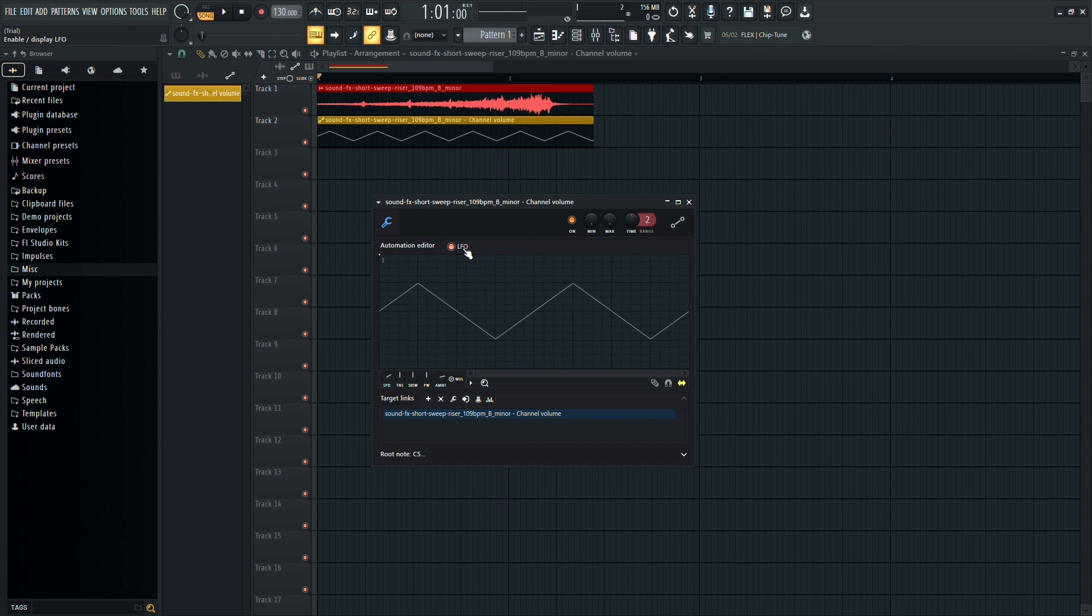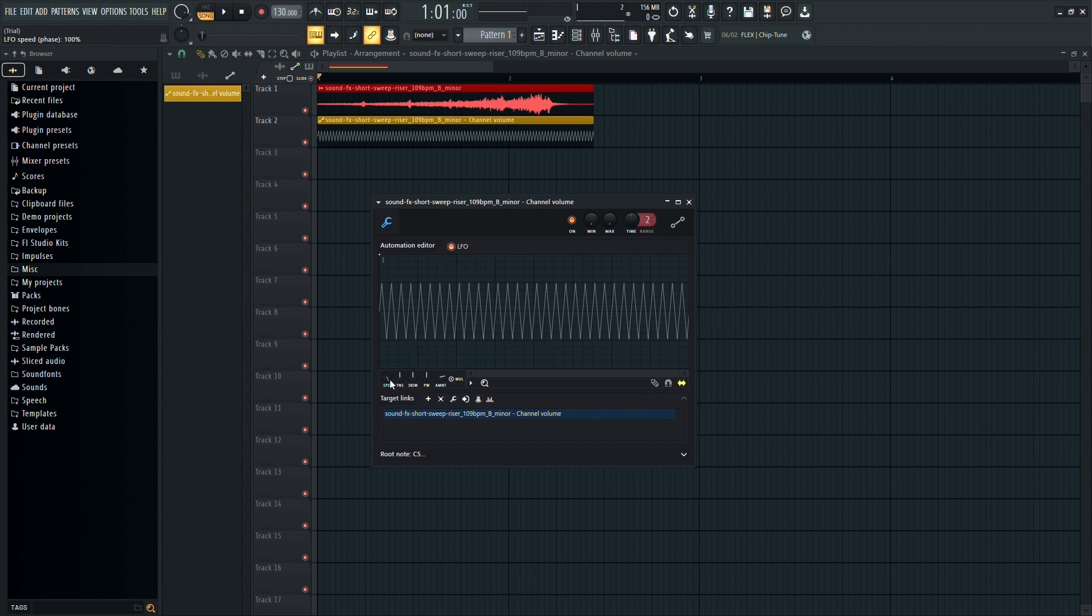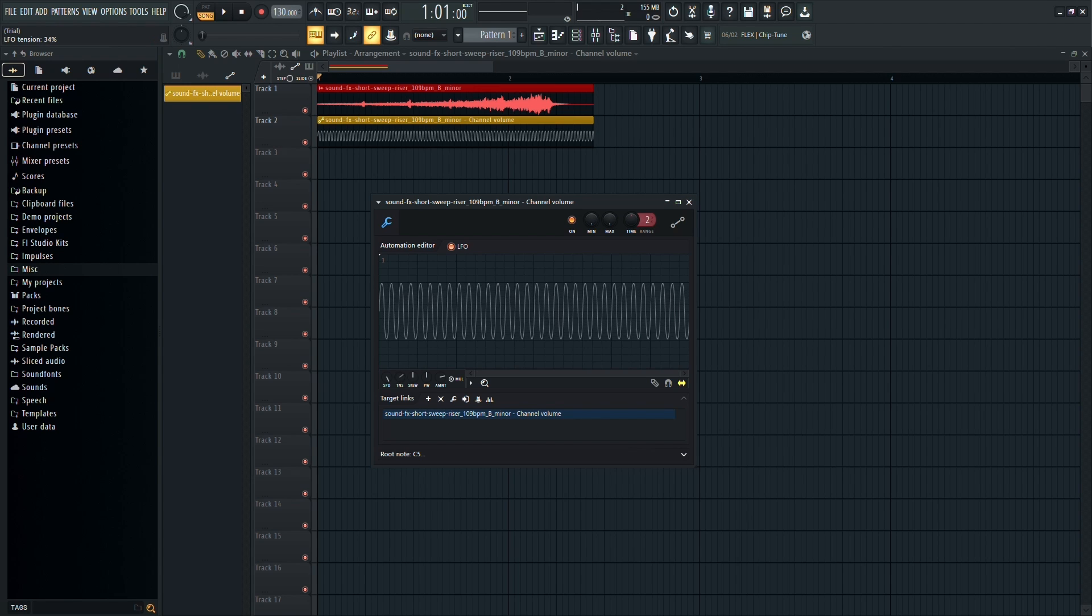Enable the LFO and adjust the Speed knob to your desired setting, following along with my adjustments. Additionally, replicate my TNS knob settings.